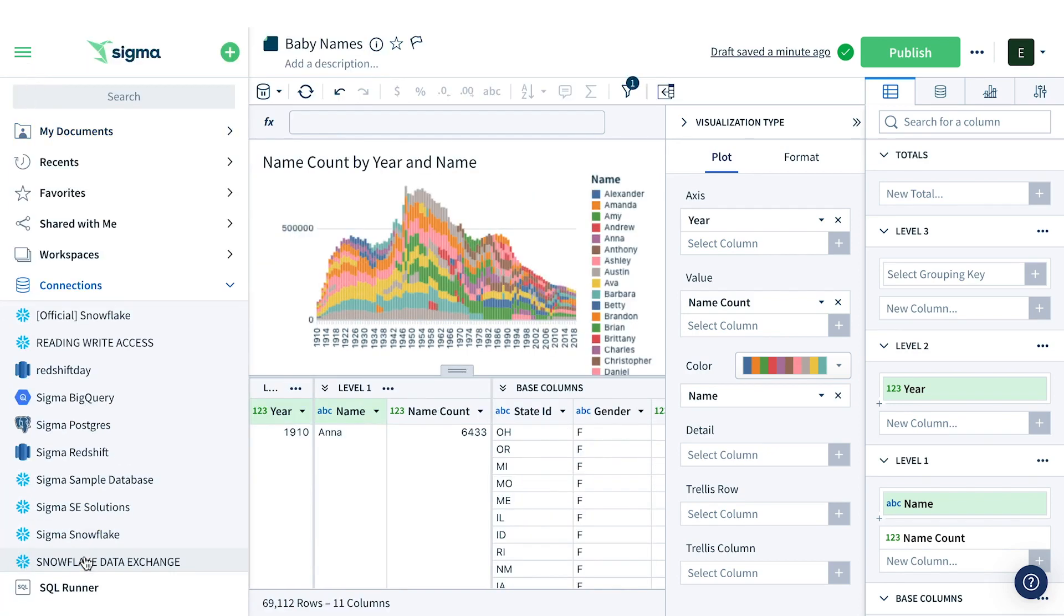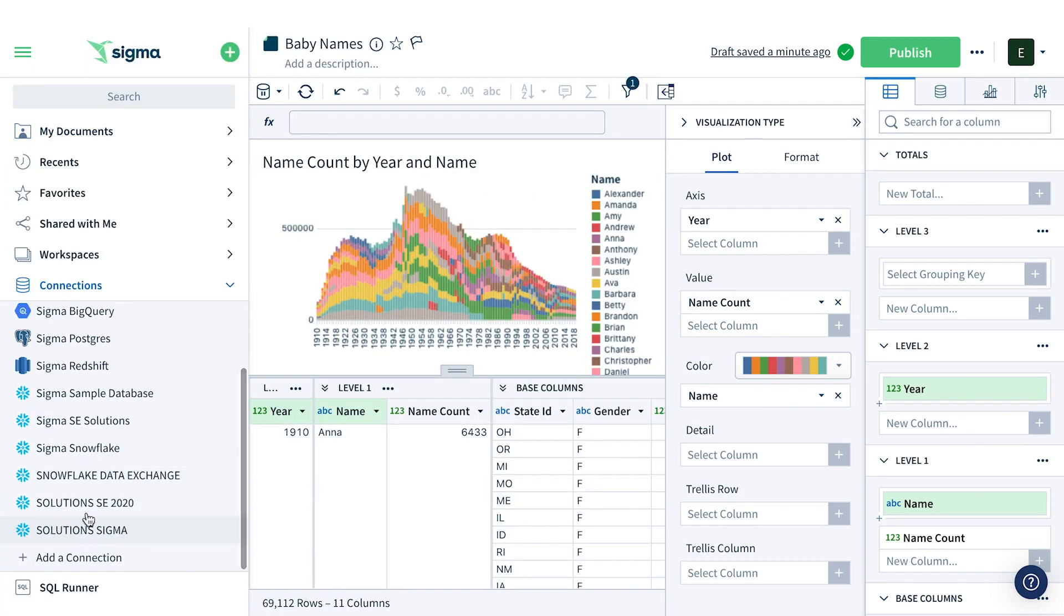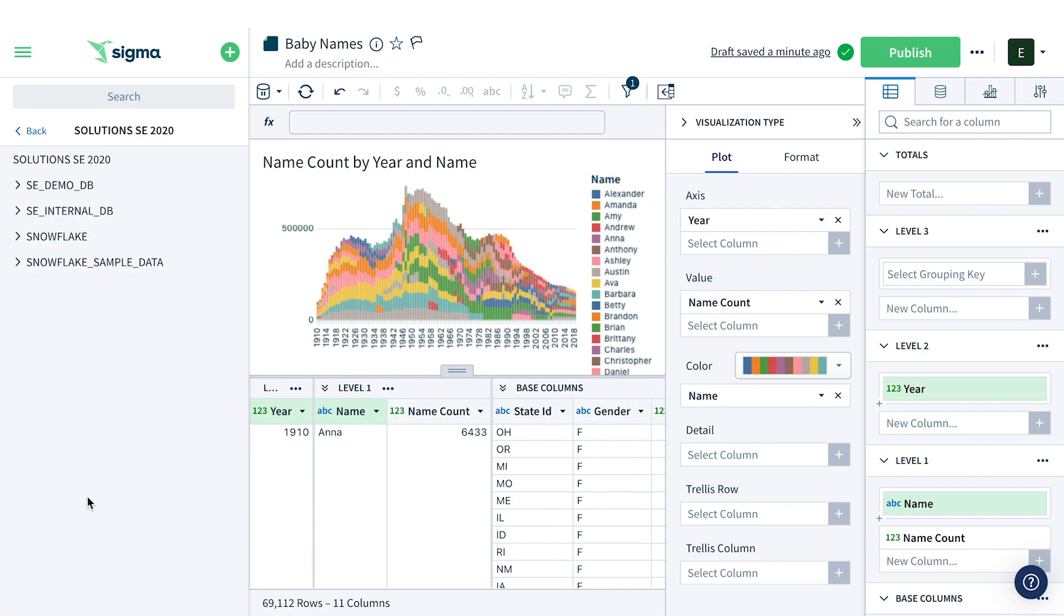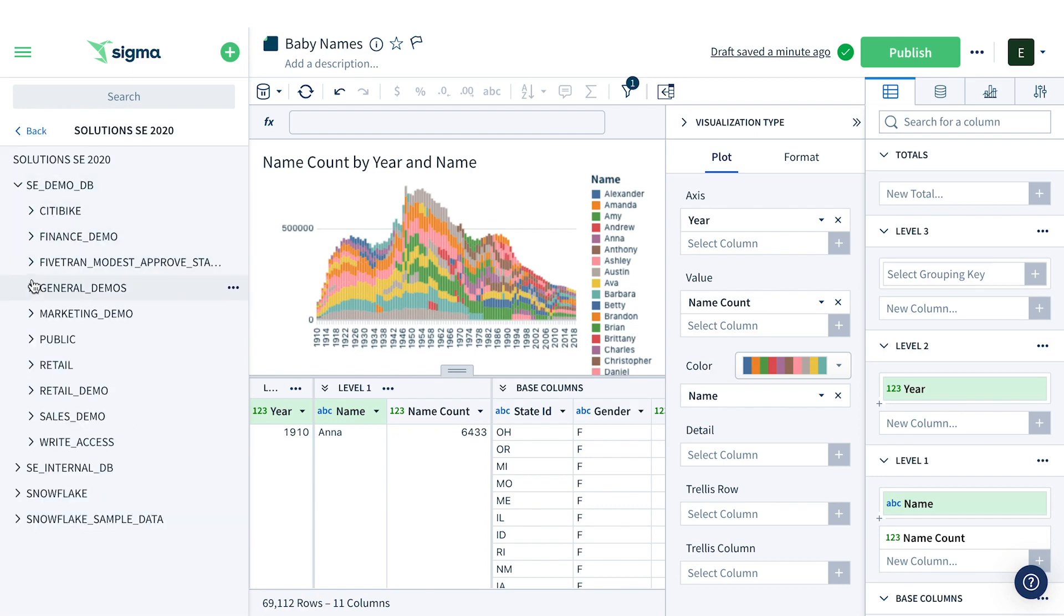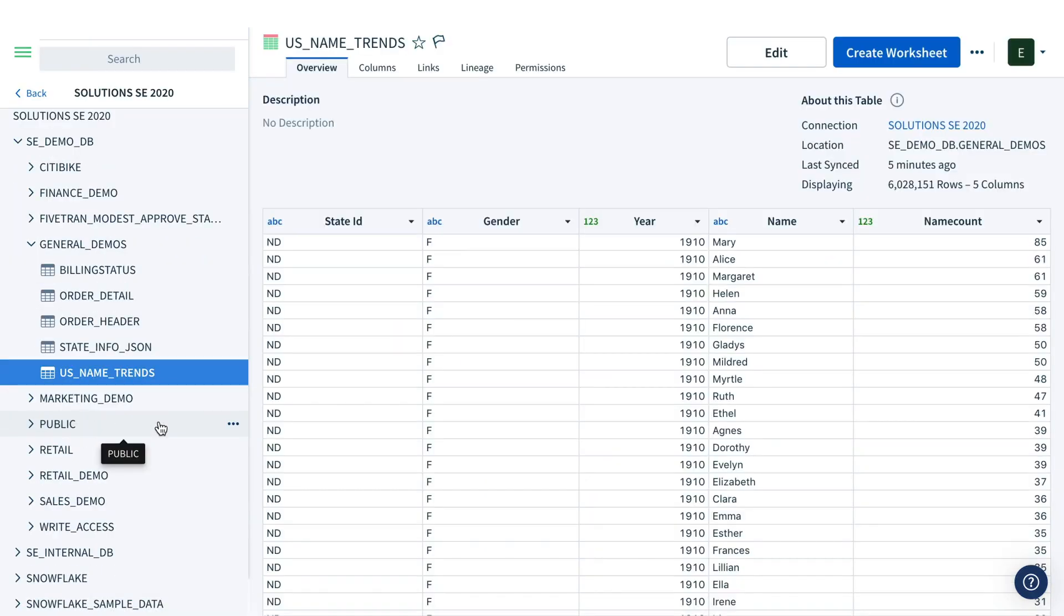Sigma connects directly to Snowflake, BigQuery, Redshift, and Postgres cloud data warehouses. As soon as you create a connection, all of your tables are available in Sigma.